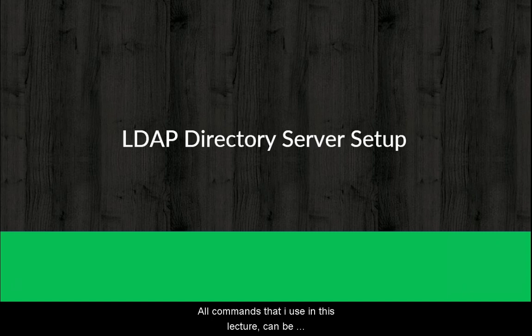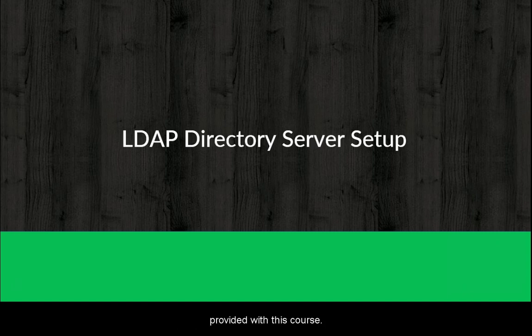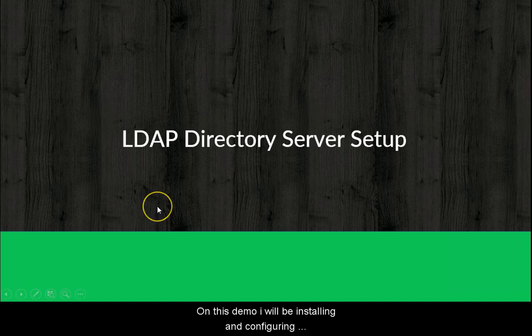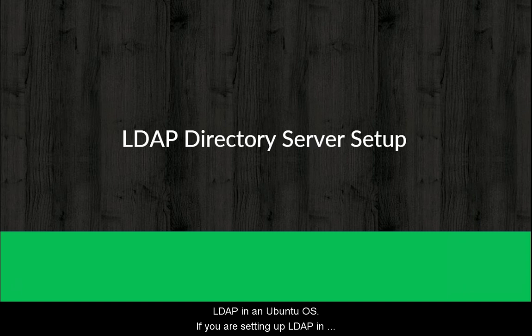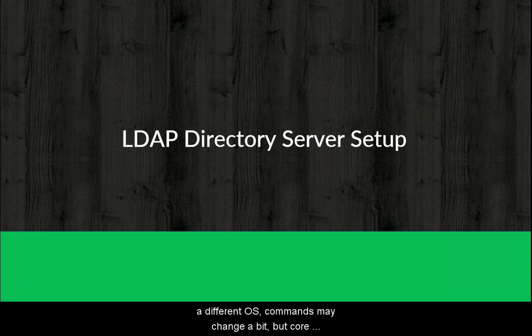All commands that I use in this lecture can be downloaded from supplement resources provided with this course. On this demo, I will be installing and configuring LDAP in an Ubuntu OS. If you are setting up LDAP in a different OS, commands may change a bit but core logic just remains the same.